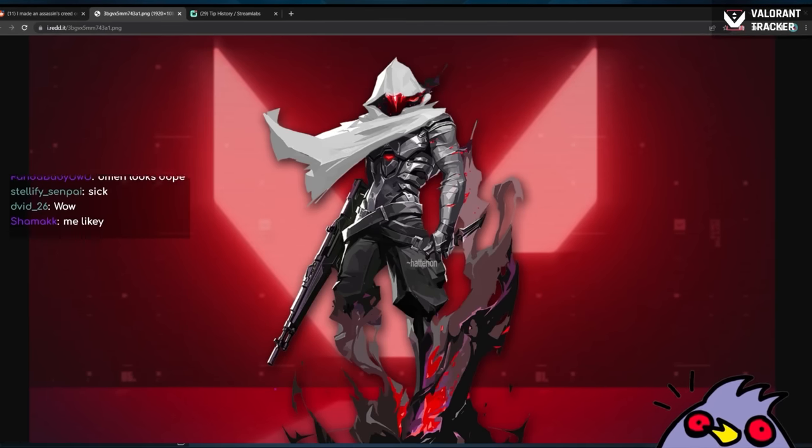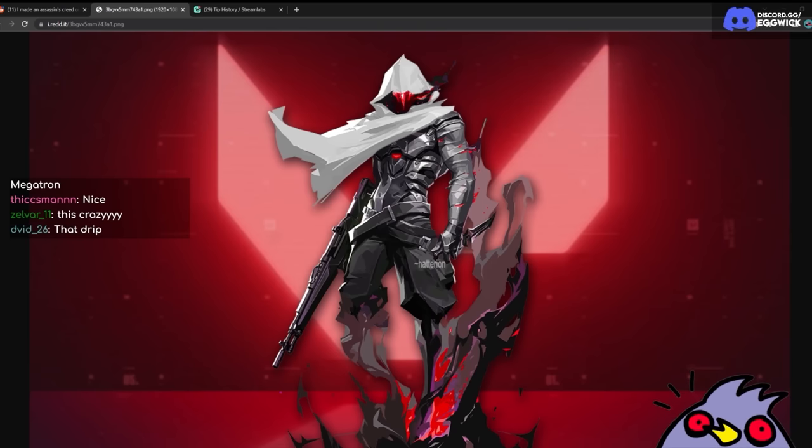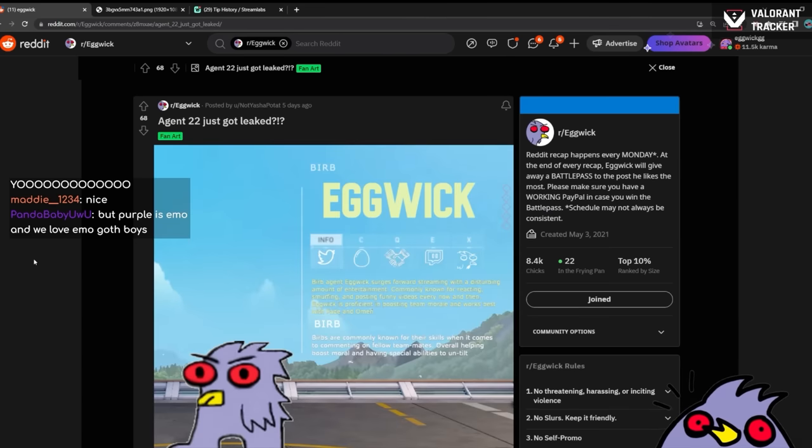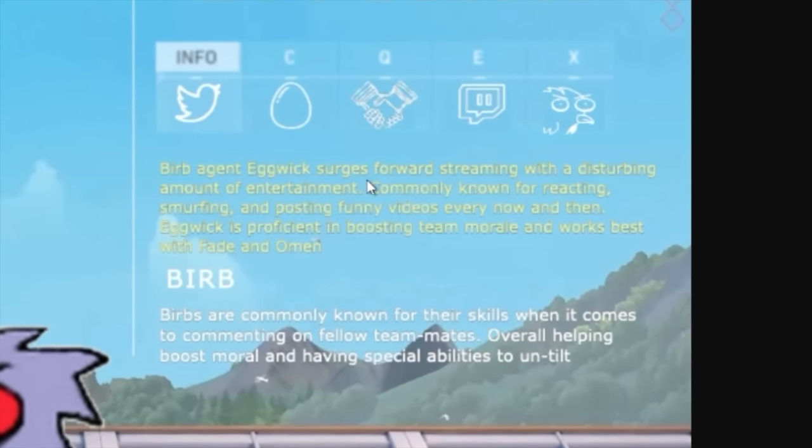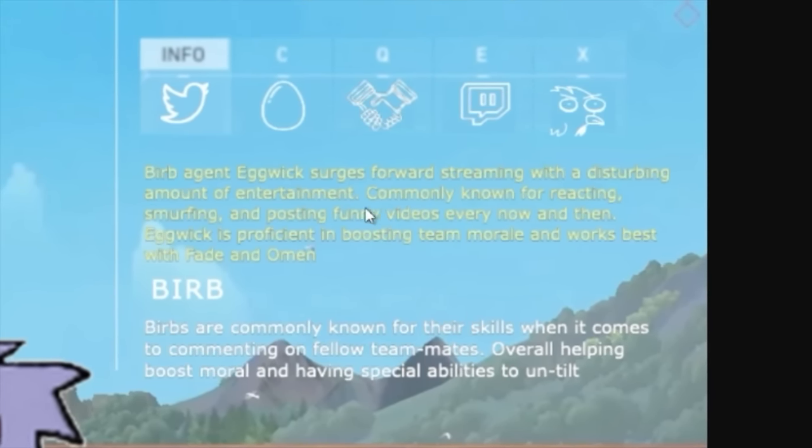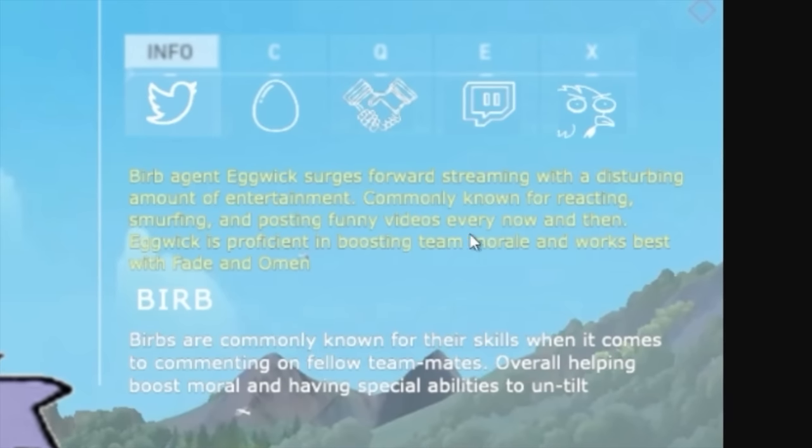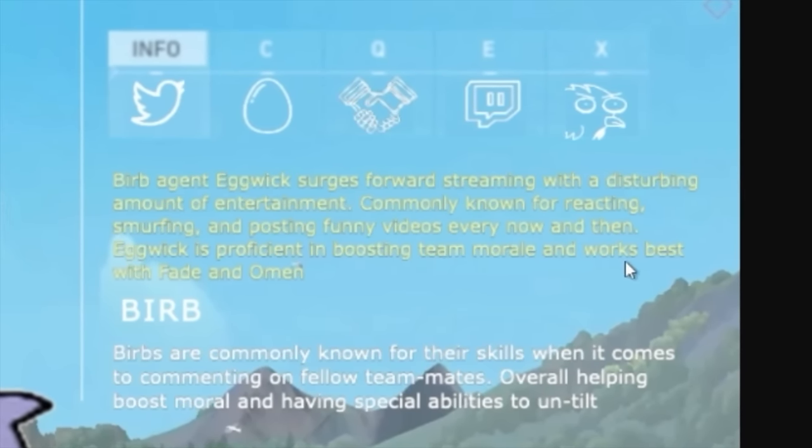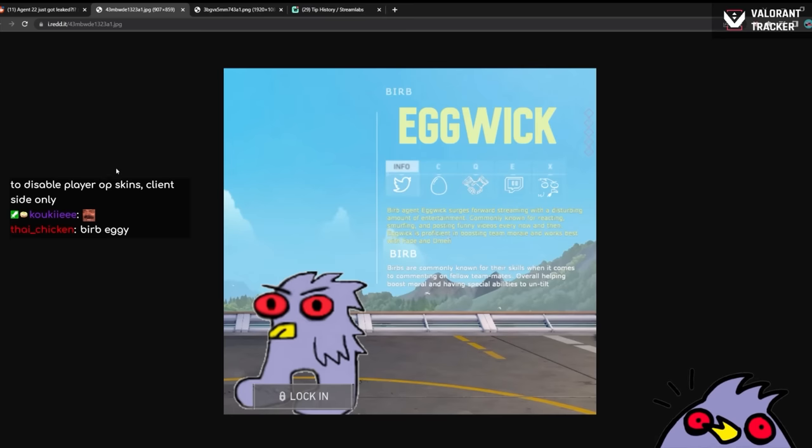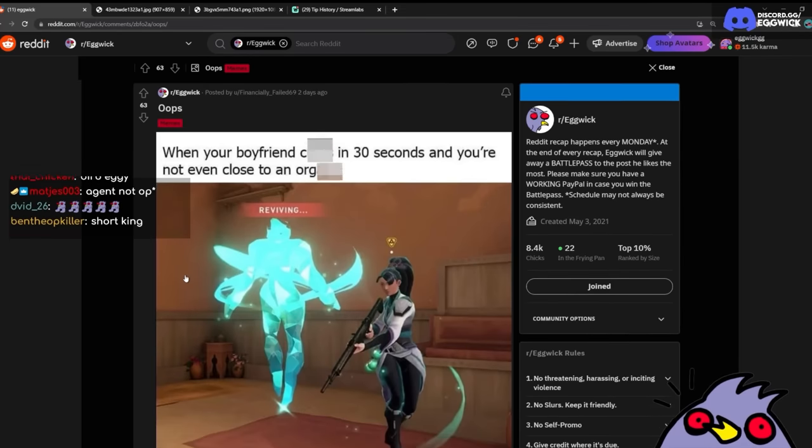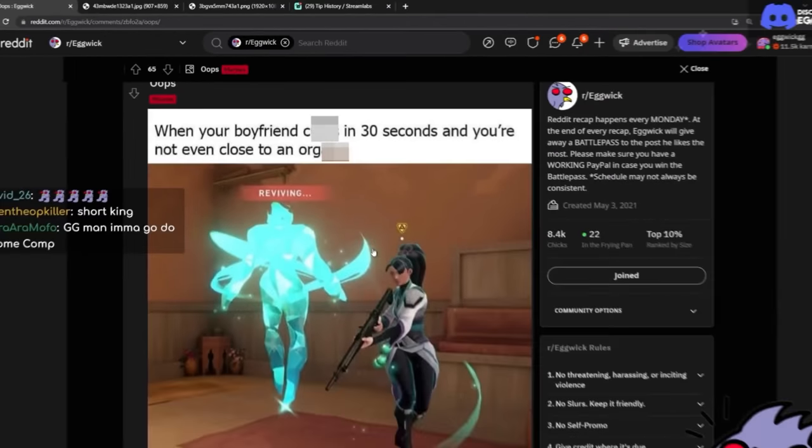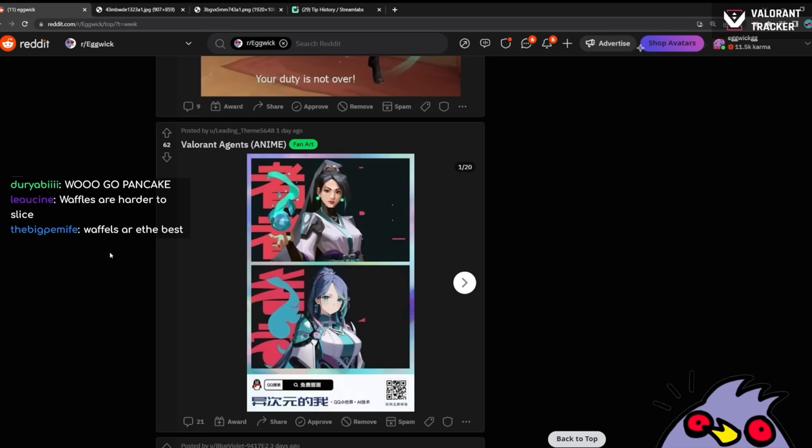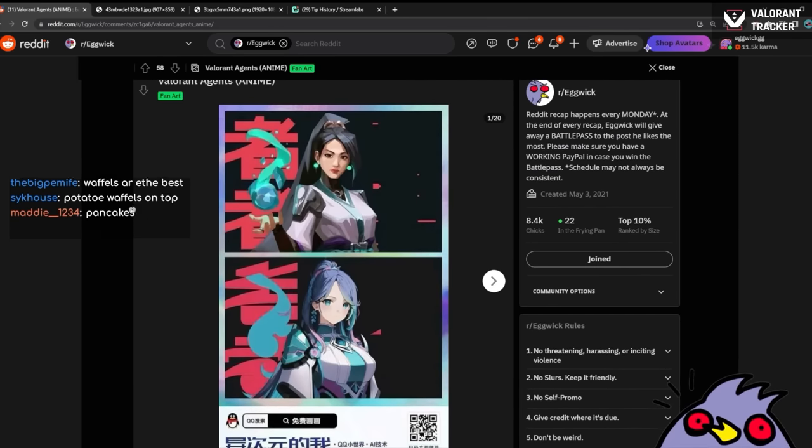I made Assassin's Creed Omen skin, let me know what you think. Thoughts on the Omen skin? I personally would love Valorant have skins in the game, but I don't think it's great for competitive and stuff. But personally I think it should be a fun addition. Damn, pretty cool. Oh, Agent 22 just got leaked. What are the abilities? Burp. Agent Eggwick surges forward streaming with a disturbing amount of entertainment, commonly known for reacting, smurfing, and posting funny videos every now and then. Eggwick is proficient in boosting team morale and works best with Fade and Omen. Burps are known for their skills when it comes to commenting on fellow teammates, overall helping boost morale. Wow, as a crazy buff gamers, I think that's way too strong. Oh, when your boyfriend in 30 seconds and you're not even close to—demonetization. Your duty is. I see Valorant agent anime. Is this another version of AI art?